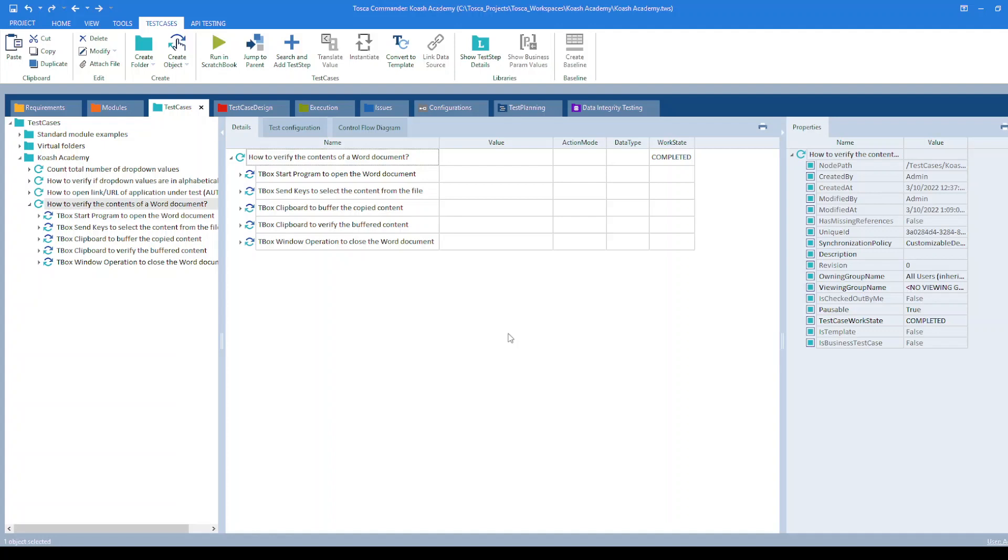Welcome to Kosh Academy. In this video we will see how to verify the contents of a word document using Tricentis Tosca.